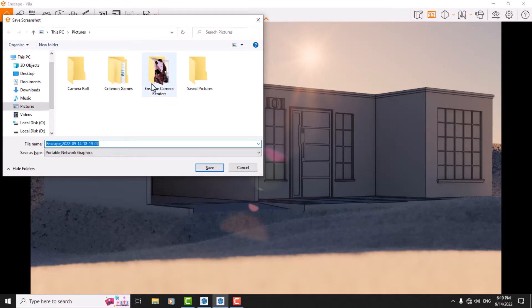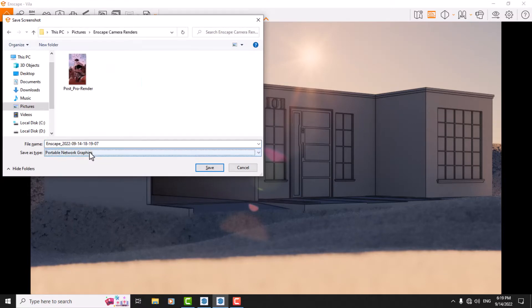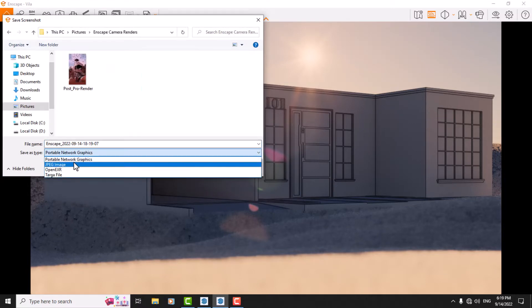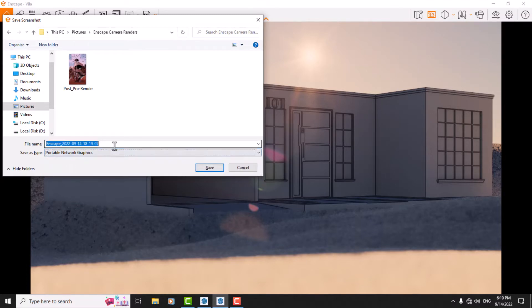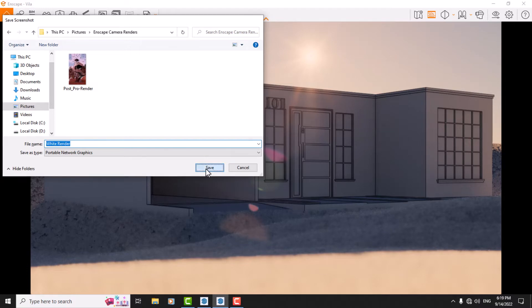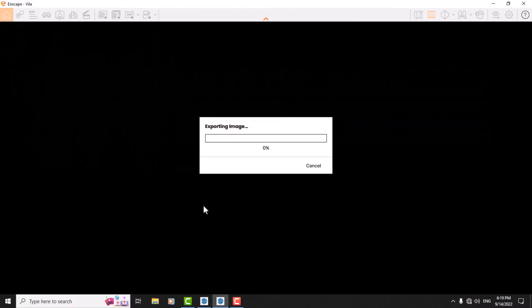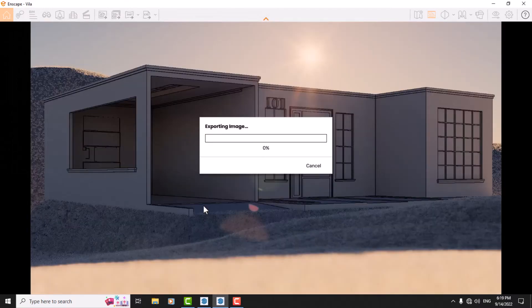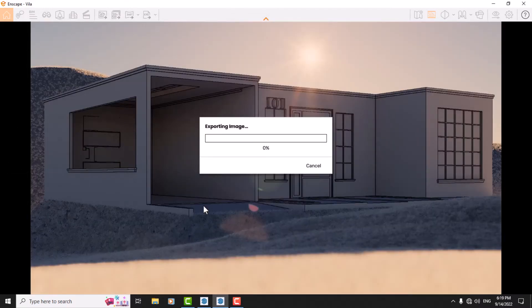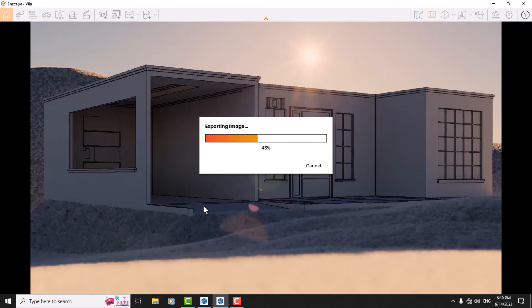At the Enscape camera render, I choose my type of rendering. I choose PNG and rename it 'white render' and I press save. Don't forget to like and comment. I hope you enjoyed this tutorial. Please subscribe us. Goodbye.